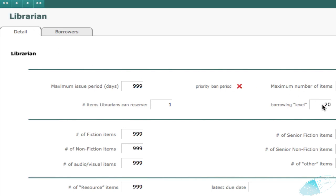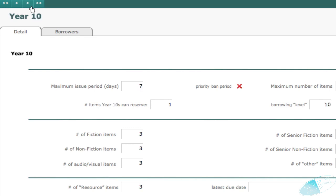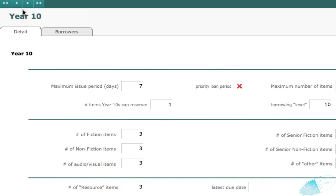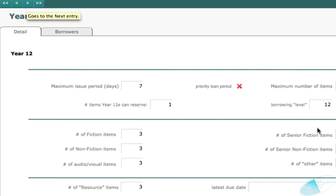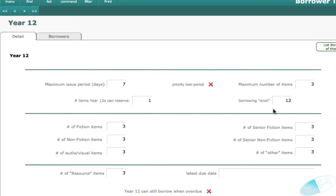Year 10s might have a level of 10, 11s, 11, and so on. So you could use the borrowing level as the year at school. You could use it as an age. Again, the number is arbitrary.